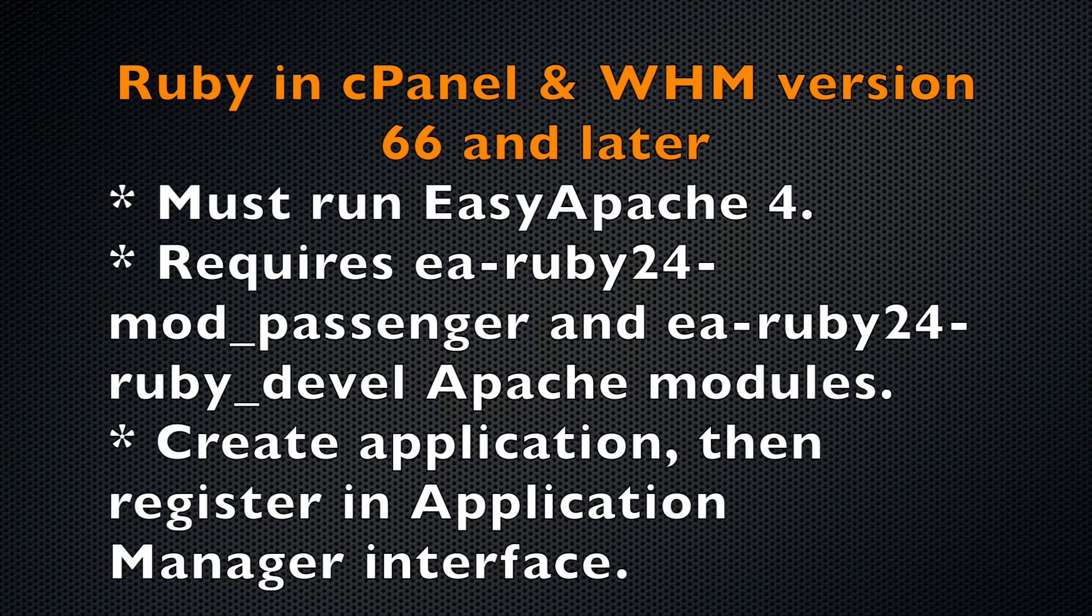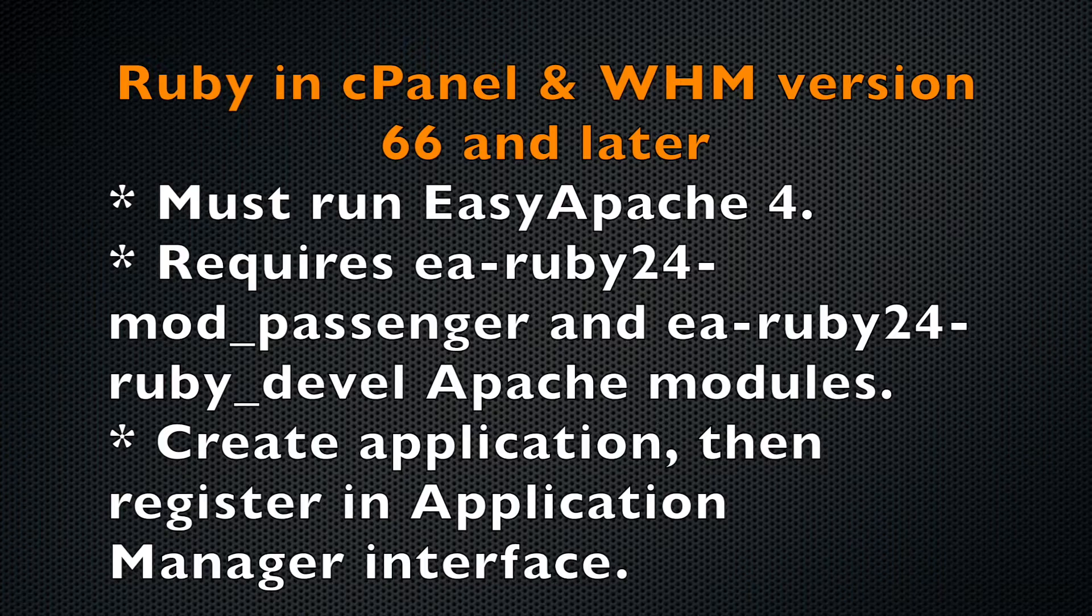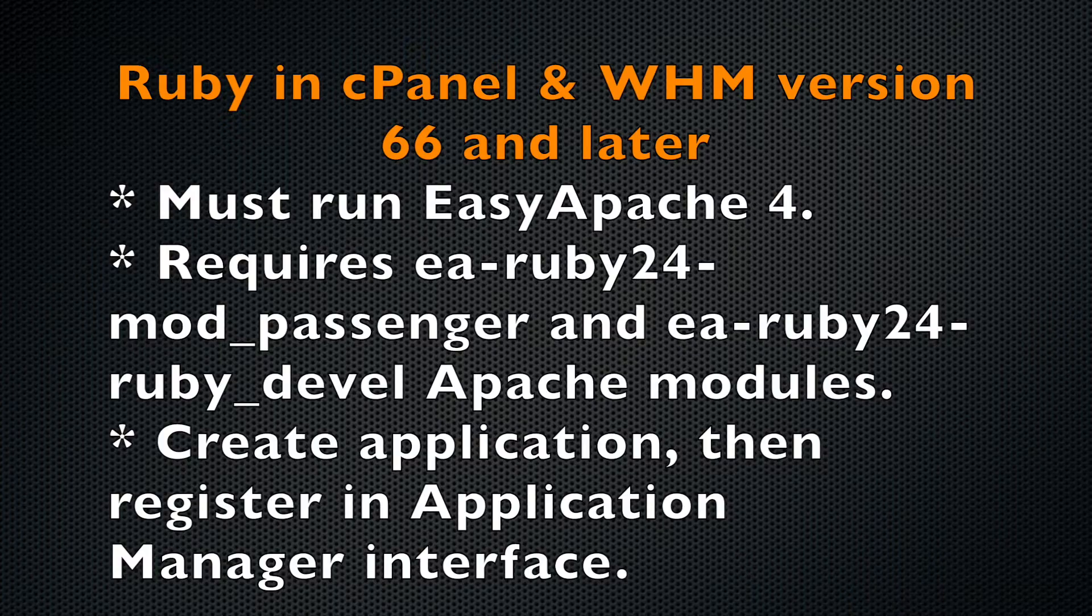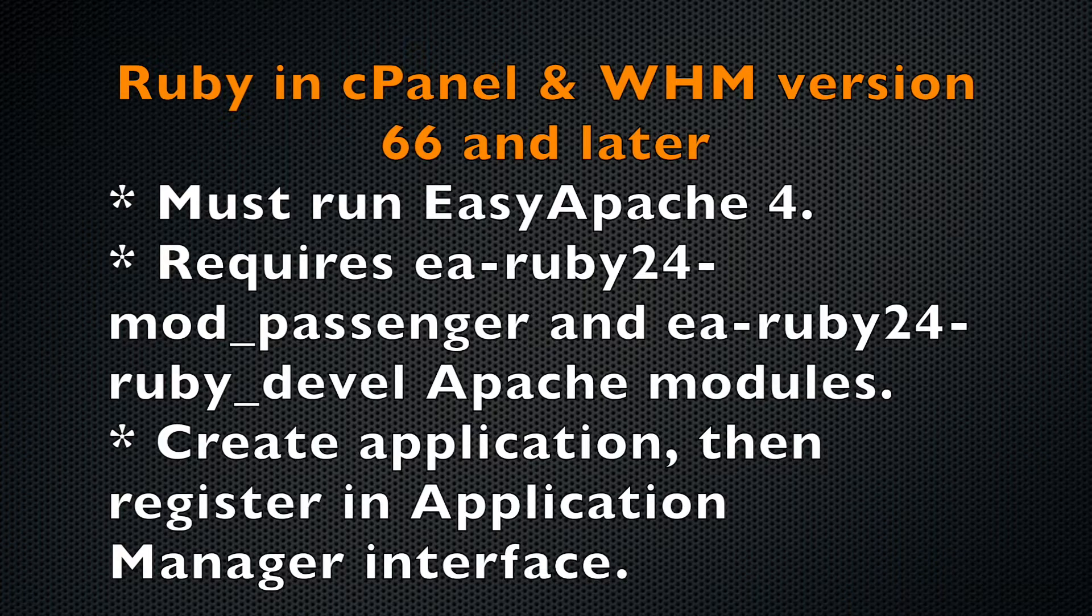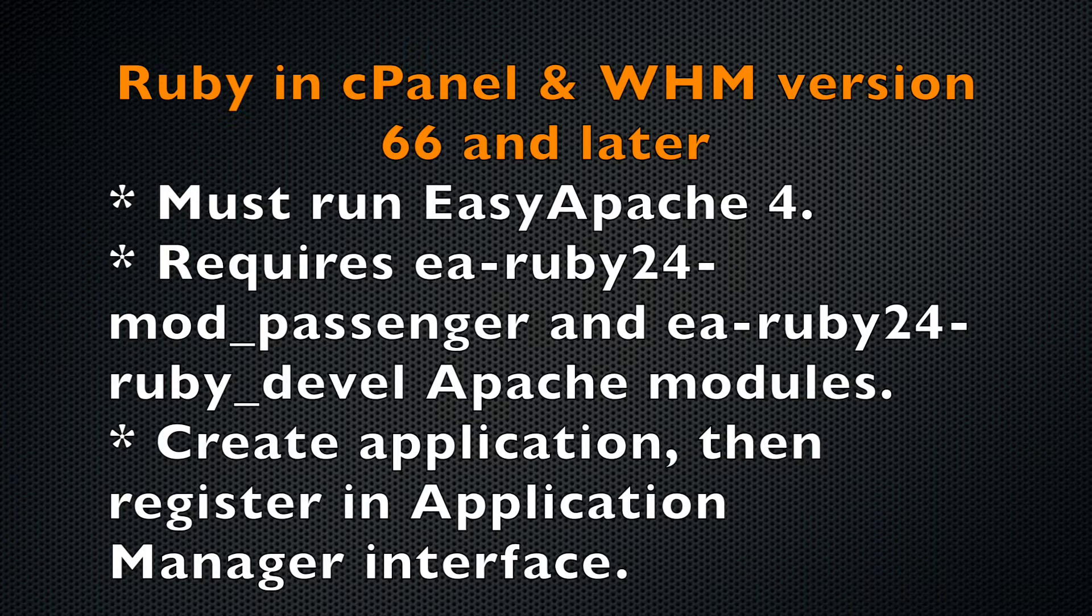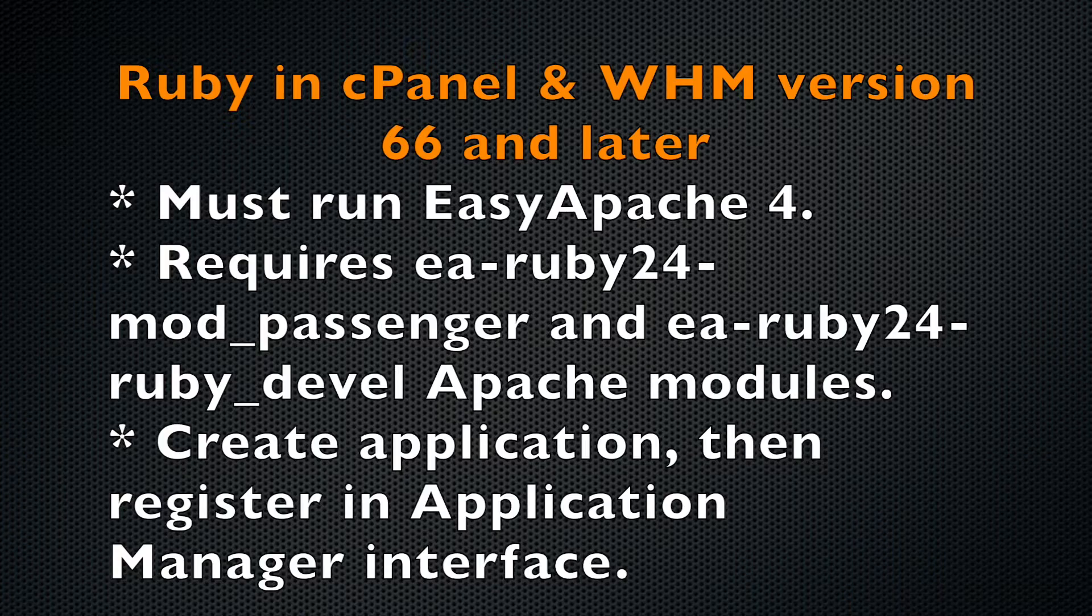First of all, your server must run EasyApache 4 and the EA-Ruby24-mod_passenger and EA-Ruby24-Ruby_Devel Apache RPMs. Then, after you create the application, you must register it in cPanel's Application Manager interface. In fact, if the EA-Ruby24-mod_passenger RPM isn't installed on your server, the Application Manager interface won't even be available.